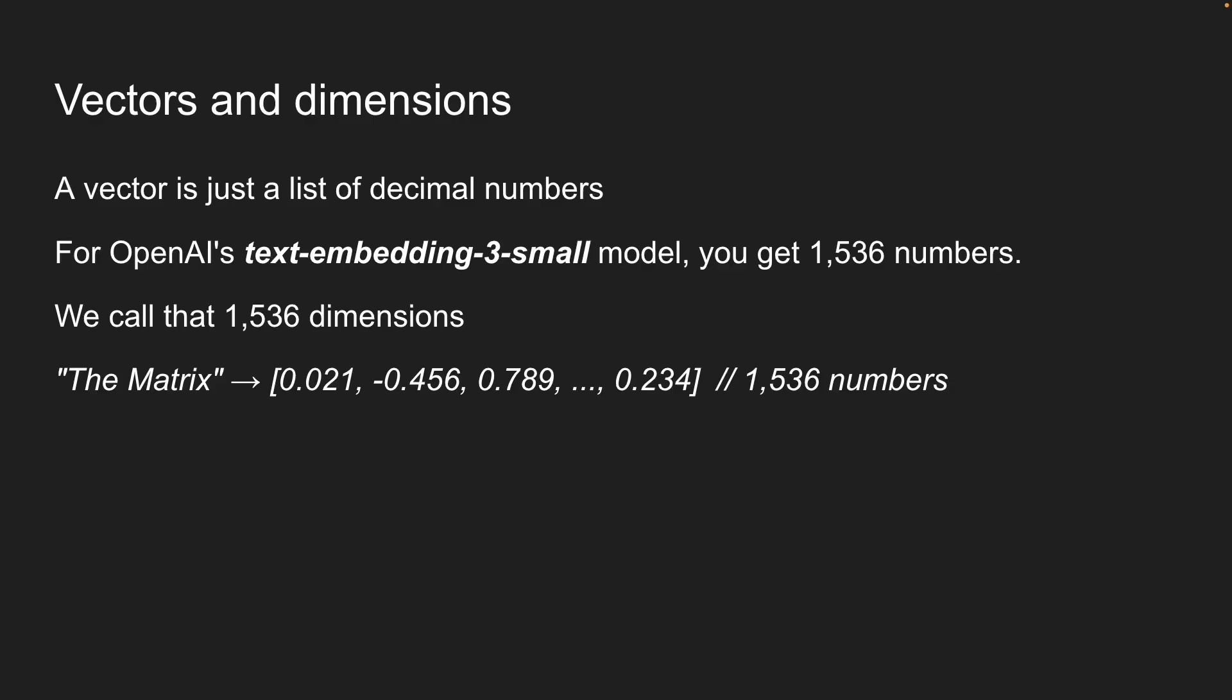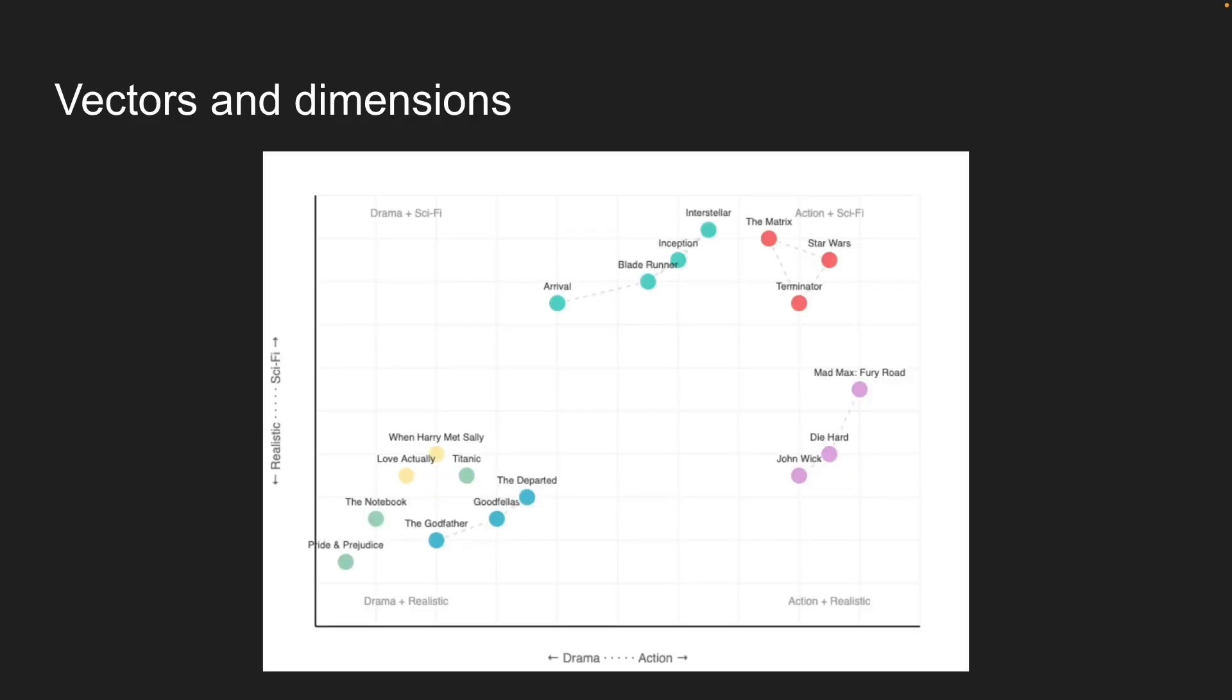Of course, we can't visualize thousands of dimensions. Our brains max out at 3D. But the idea is the same. Imagine a simple 2D graph where we plot movies. On the x-axis, maybe we measure action vs. drama. And on the y-axis, realistic vs. sci-fi.